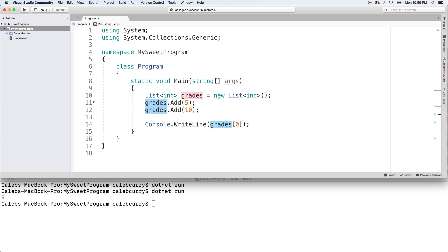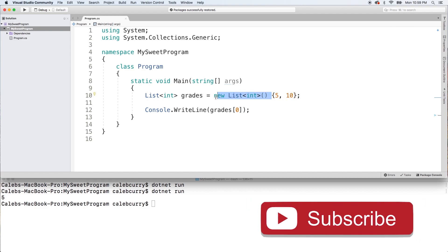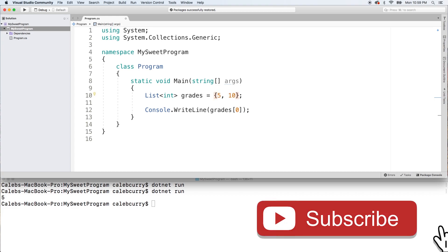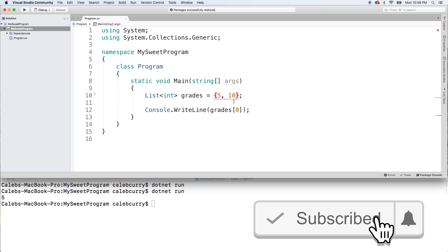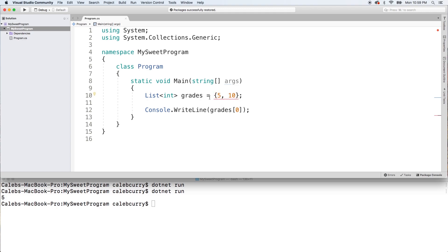Now you can go and add all your elements in like this, but I'm going to teach you guys a shorthand way of doing this. So let's get rid of these and use curly braces. We'll just put 5, 10. Very simple. Now it is important to keep this here, because if we get rid of this, we're going to get a compiling error. It says you can only use array initializer expressions when you're assigning to array types. So this initialization is not valid for lists. We've got to make sure we have the new list with the integer type, the parentheses, and then the curly braces.